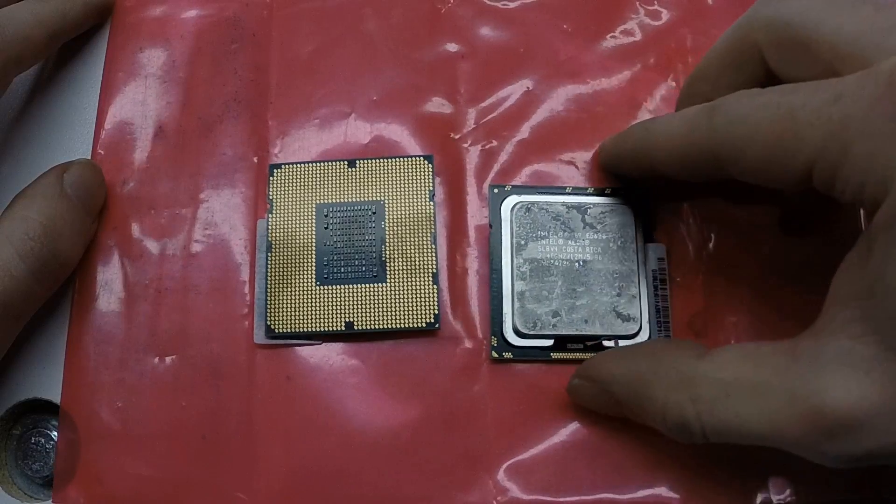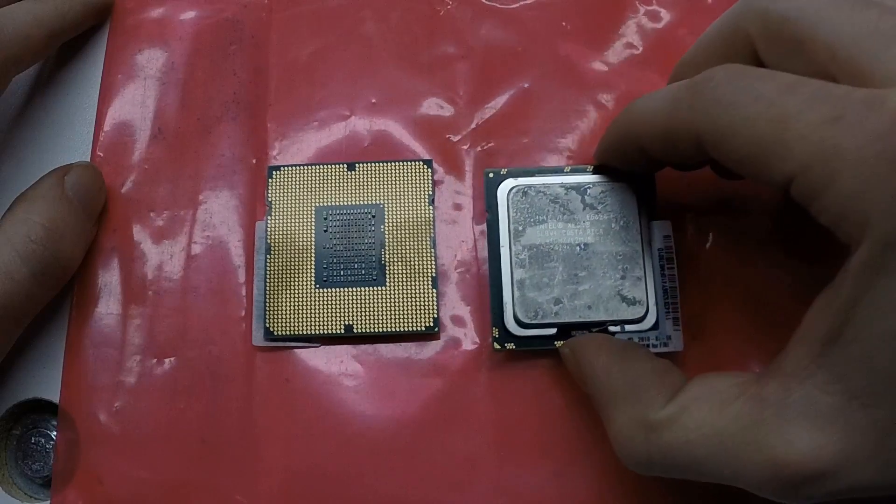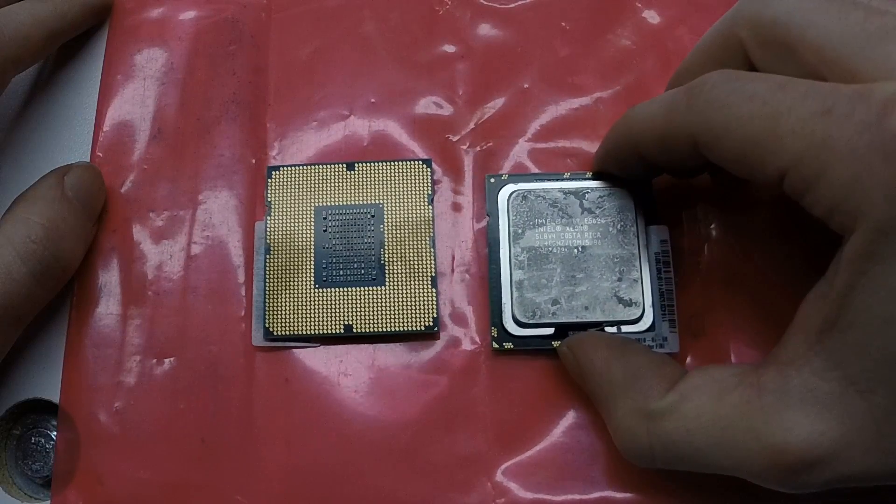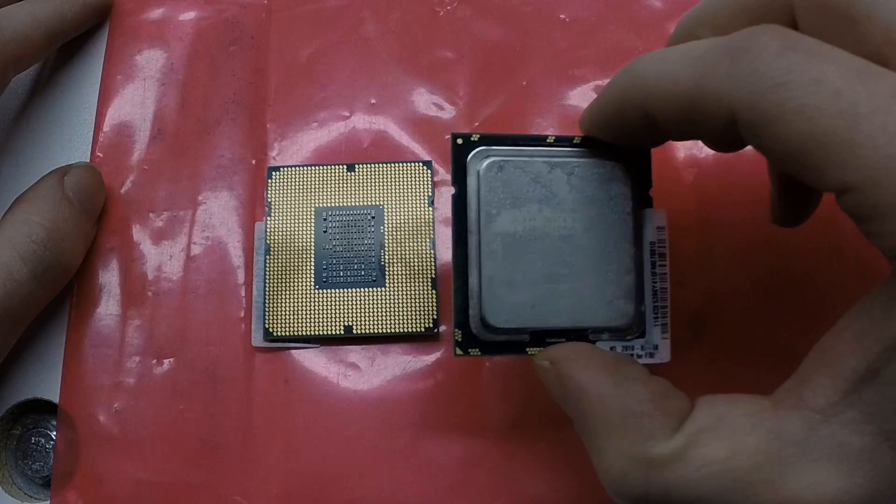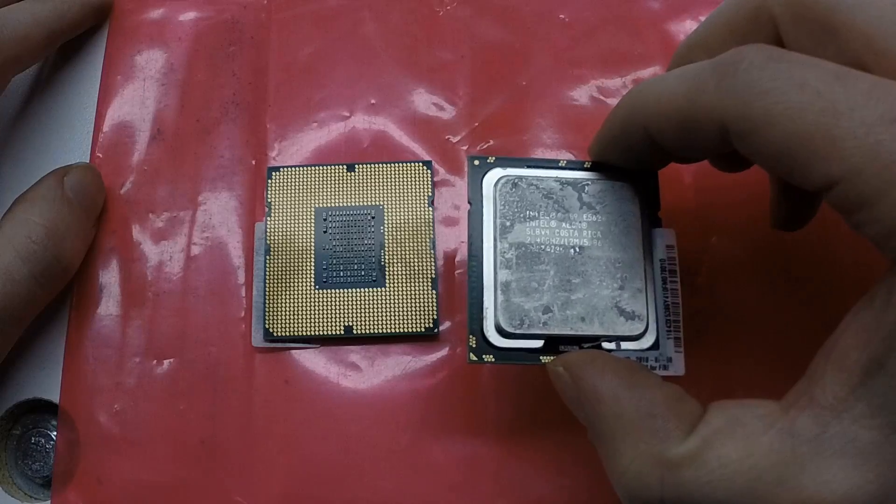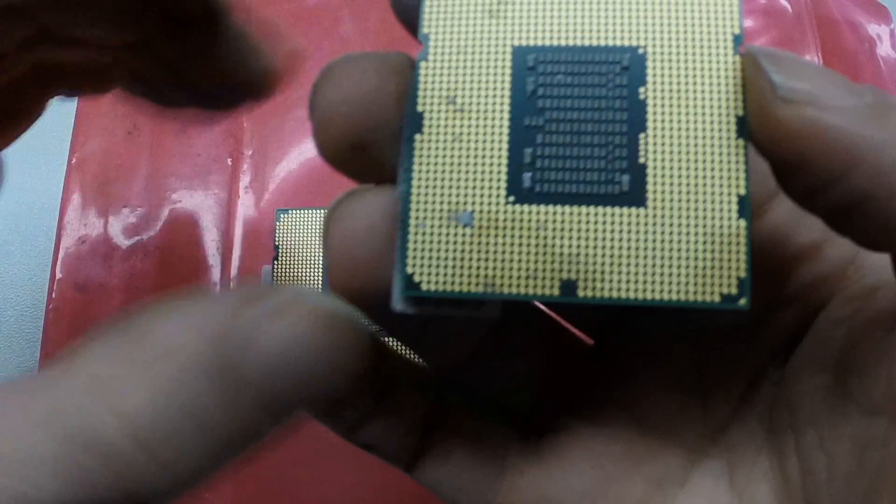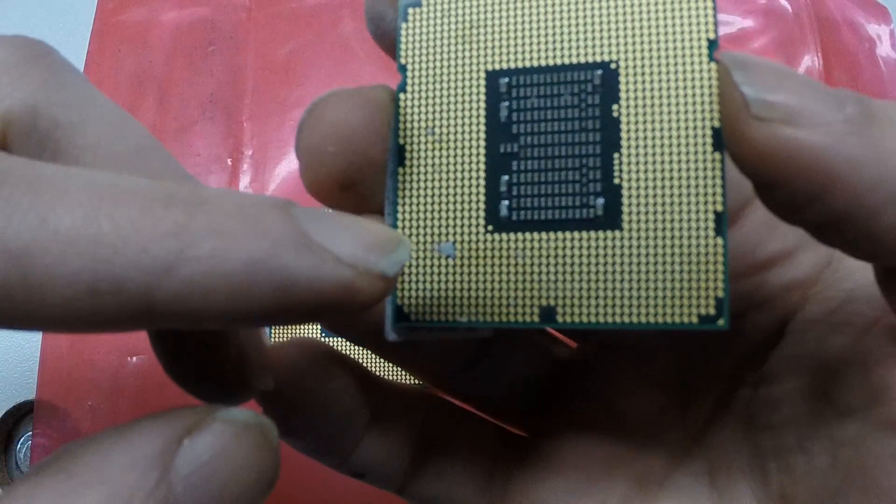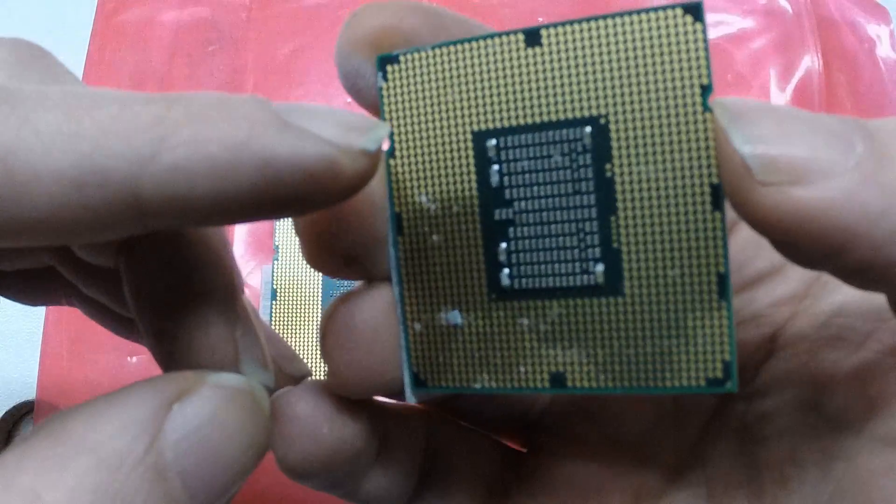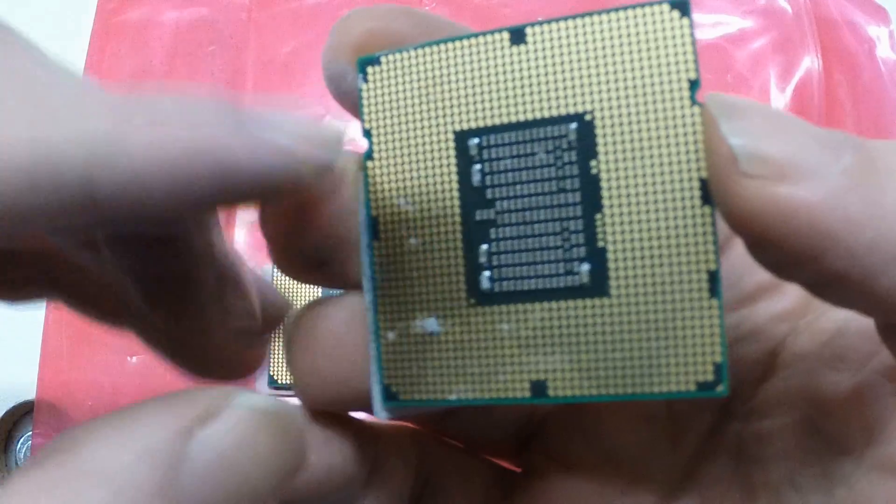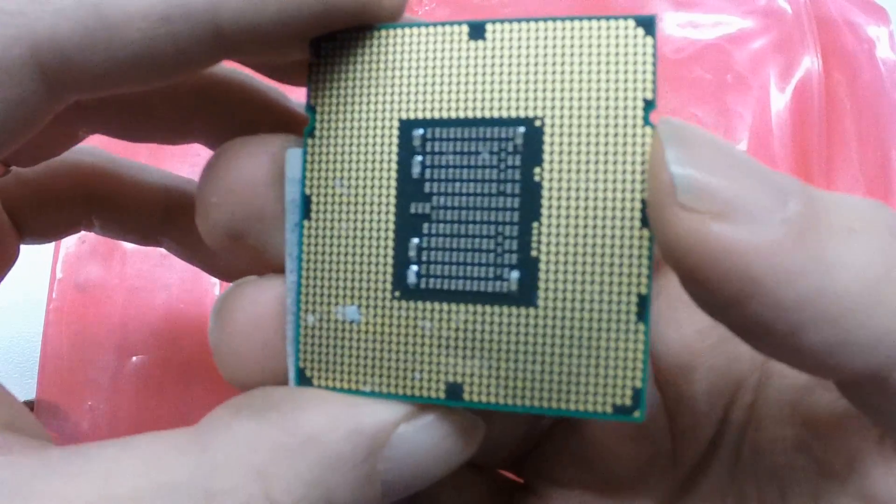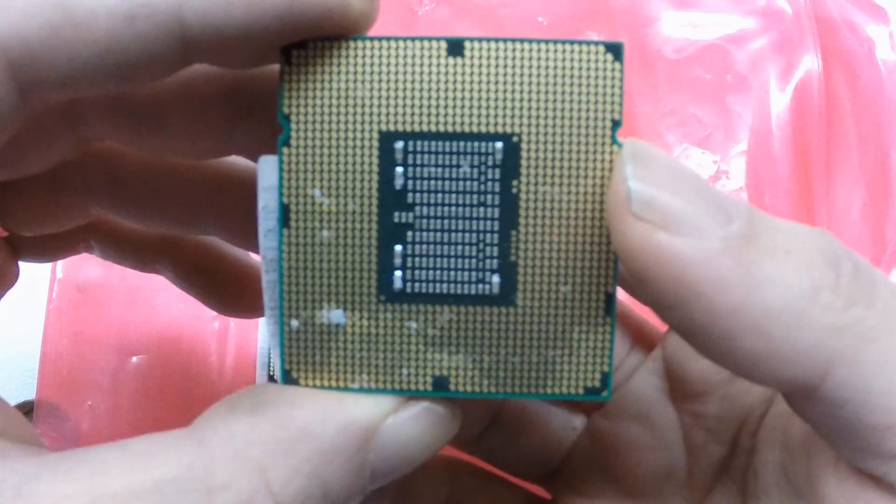I bought these Intel Xeon CPUs off of eBay. They were thrown together into the same anti-static bag while they still had some residual thermal paste on them. Some of the thermal paste rubbed onto the contact pads, so I'm going to show you how to clean these up and install them.